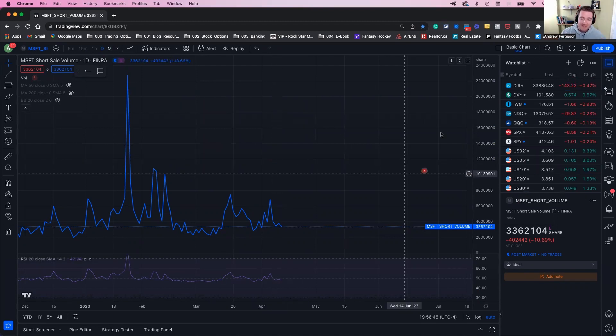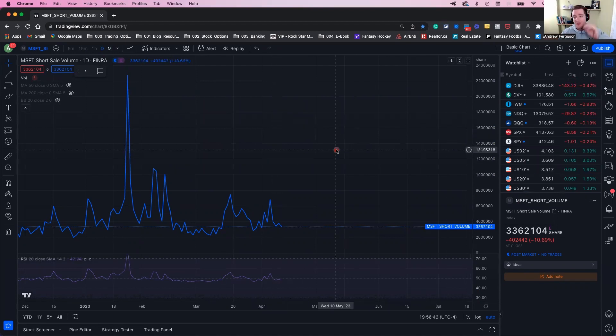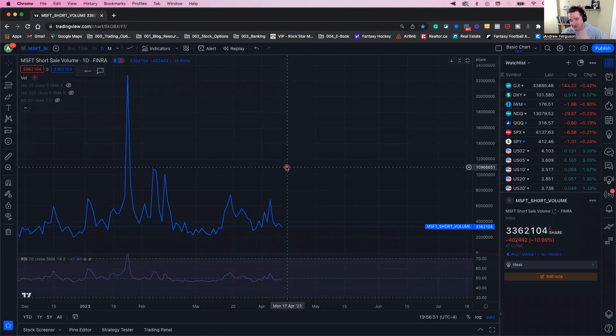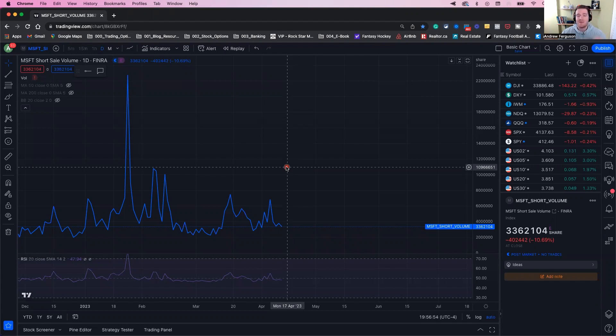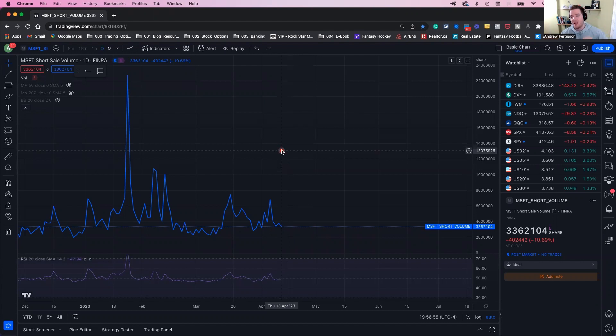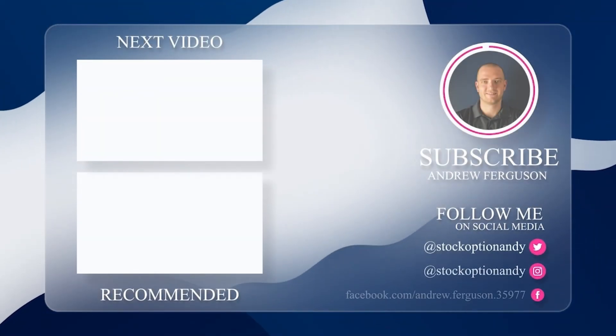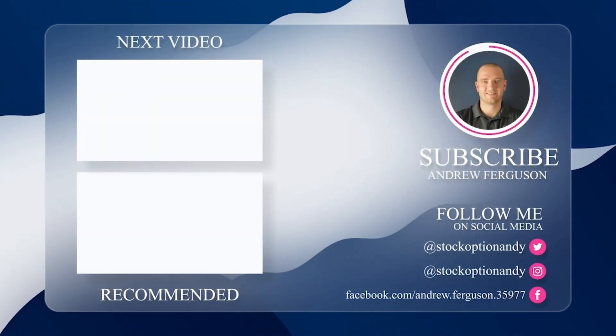With this, you can now become well-positioned to identify short squeezes when they're about to happen, like the next GameStop, and hopefully get ahead of the game and make some money. If you got some value from this video today, please drop a like and subscribe to the channel. It would mean a lot to me. Thank you for watching, and I'll catch you on the next one.